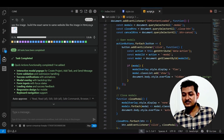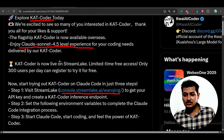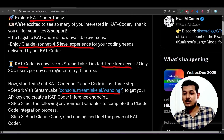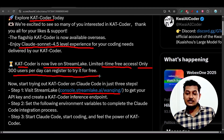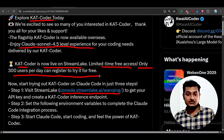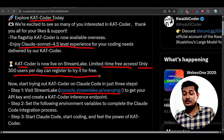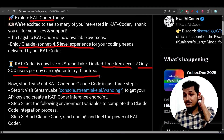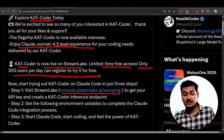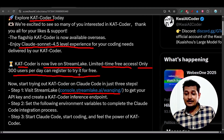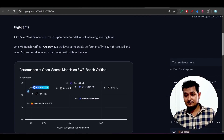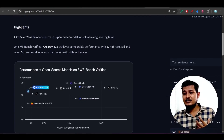Cat Coder is now live on StreamLake with limited-time free access. Only 300 users per day can register to try it for free. When multiple users access this, maybe in future they will introduce some pricing plan, but currently it is completely free to use with unlimited time.